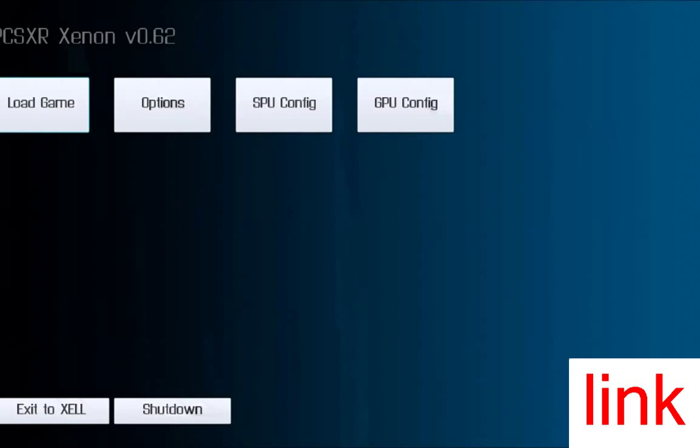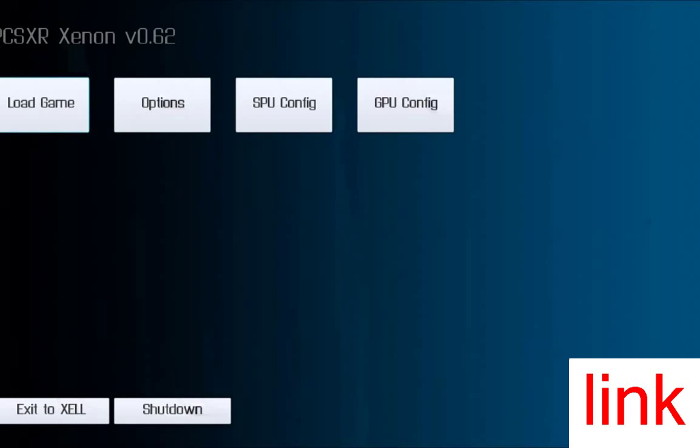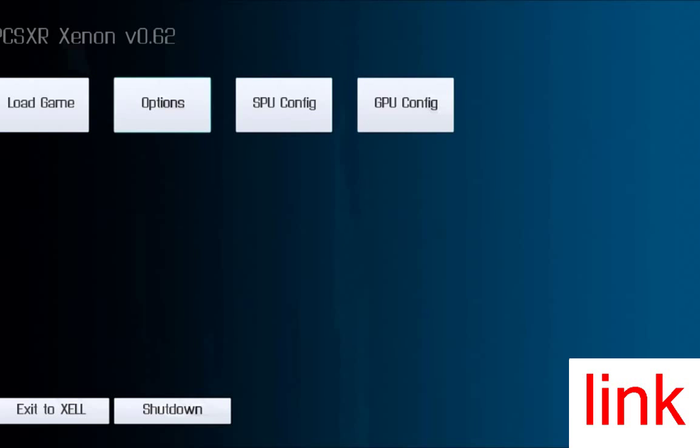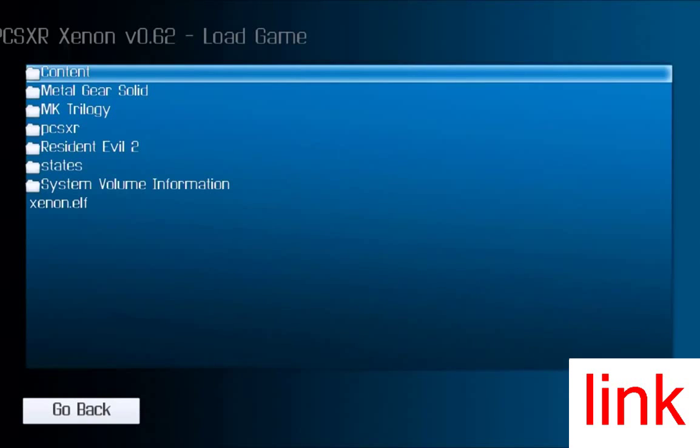This is the PS1 emulator I was talking about, so now you can switch your controller on. Now, the files that you put on your USB, what you want to do to load the game is you want to load the game.